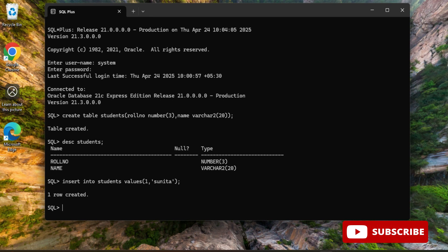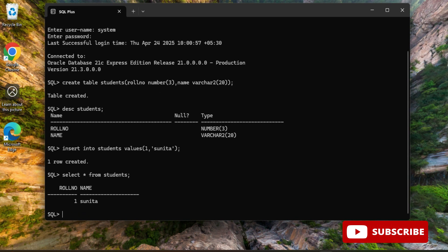Here you can see it's showing me message one row created. Now what I'm going to do, I'm going to just type one more command select star from student. You can see it's showing me my record of my table. That is how we install Oracle Database 21c on Windows machine. Hope you find this video helpful.